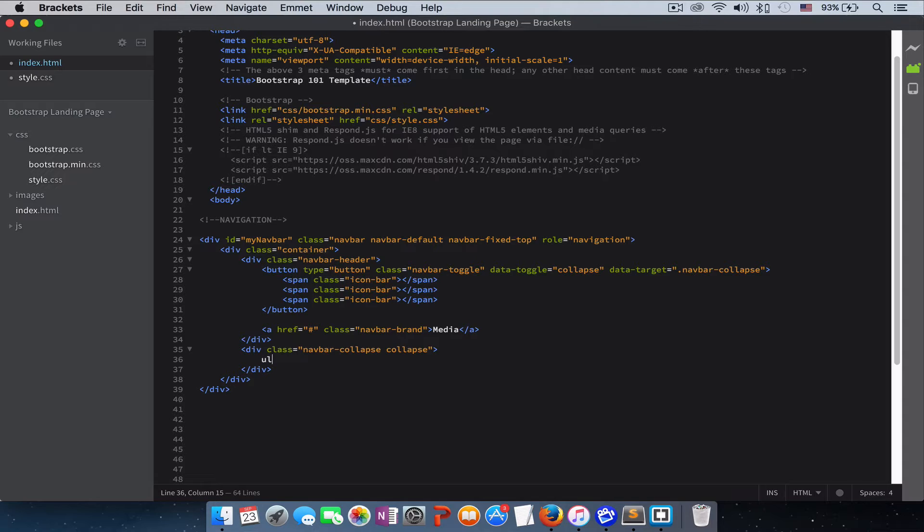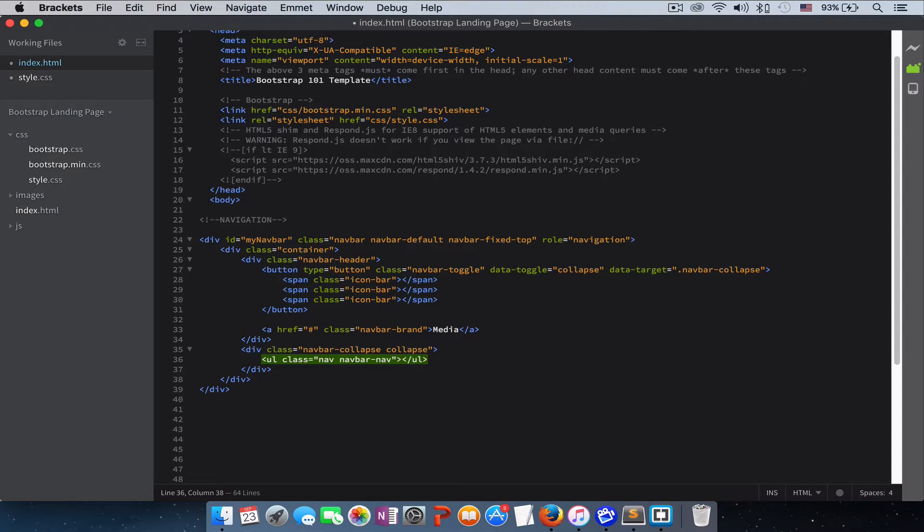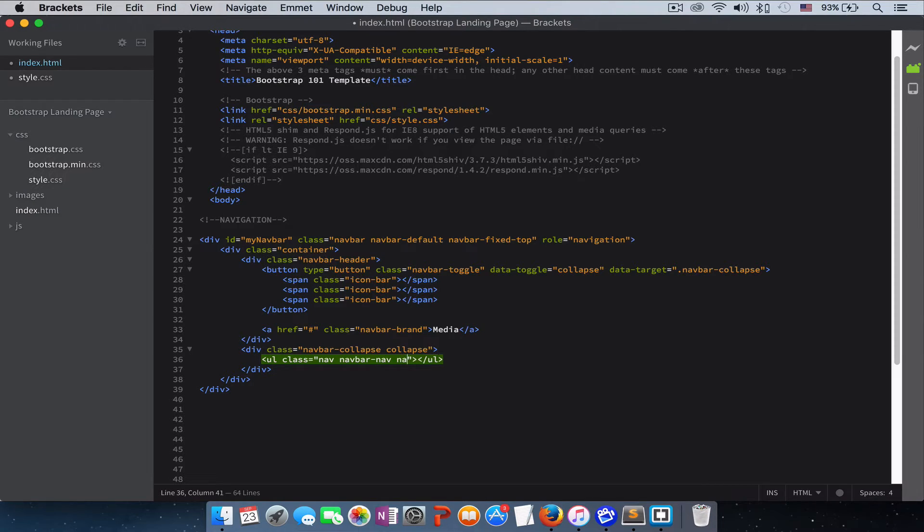Then we create our unordered list and we give it a class of navbar-nav. And then we want this unordered list to appear on the right side of the navigation bar, so to do that we give it a class of navbar-right, and this will push it to the right.